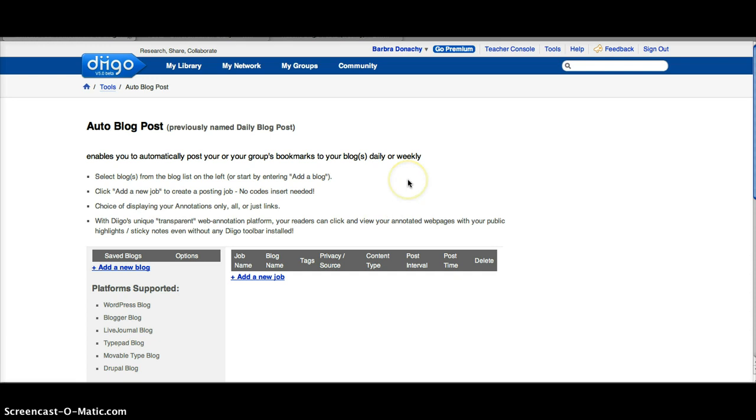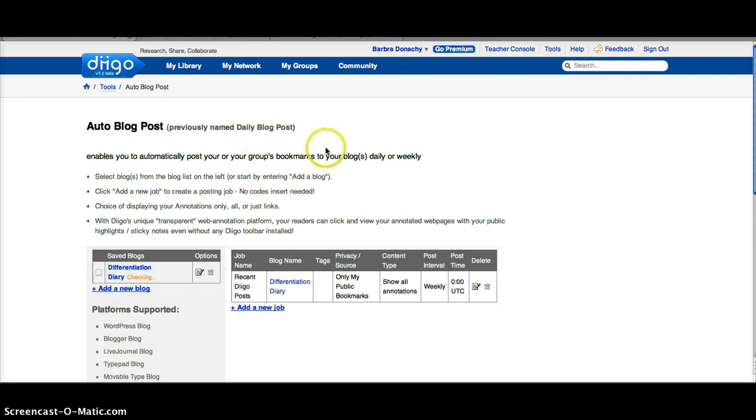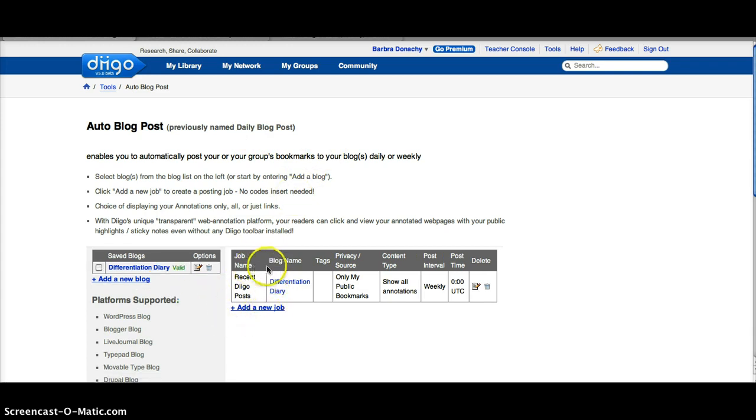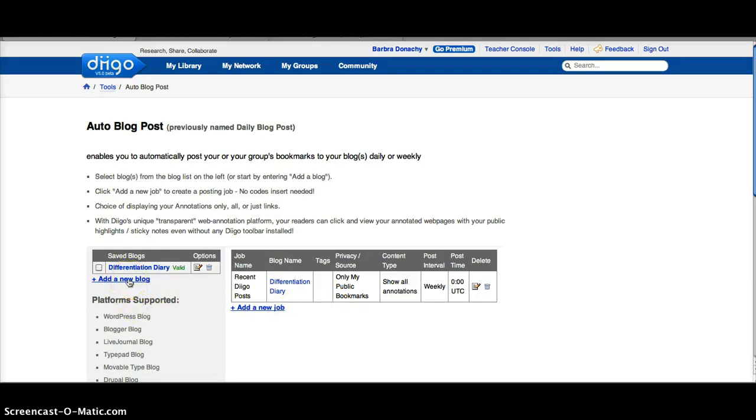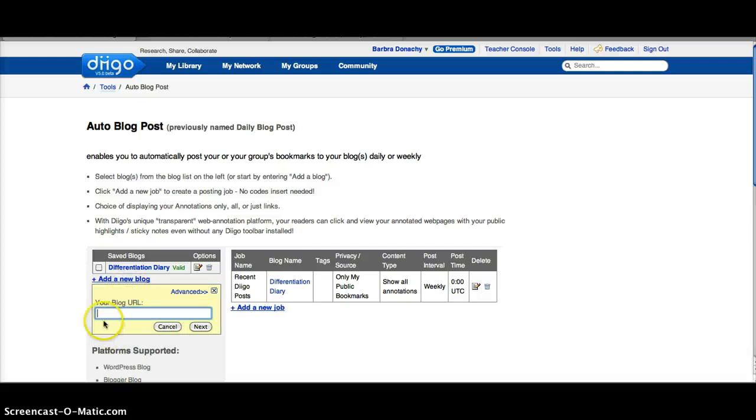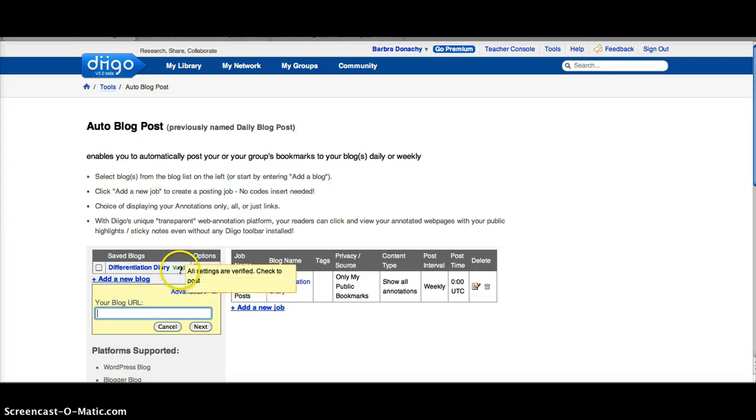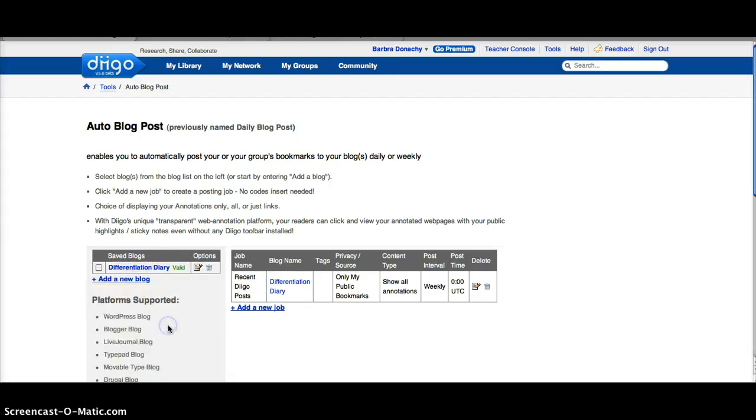A new screen will come up that was previously named Daily Blog Post and you can see here I have my blog and I have a job name which is the actual posting. So you will need to add your WordPress blog address here by clicking your blog URL. Then you add it. Diigo will validate your blog address and it will save. You can see mine is already saved right here.